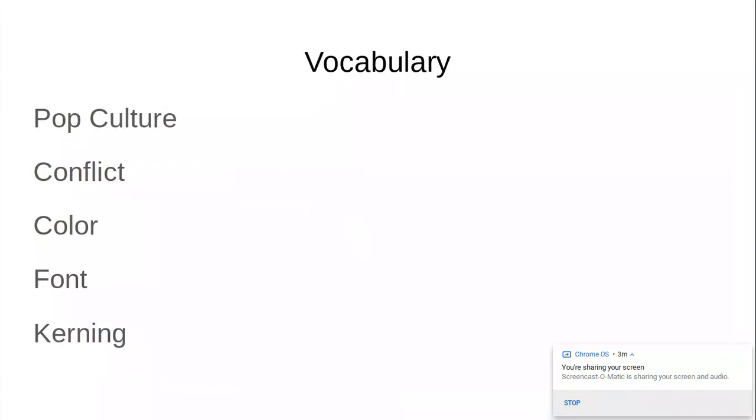Some of the vocabulary we'll be learning throughout this unit is going to be: pop culture, conflict, color, font, and kerning.